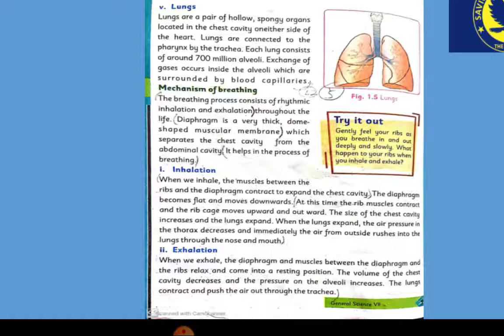The diaphragm becomes flat and moves downward, expanding the chest cavity. The rib muscles contract and the rib cage moves upward and outward. The size of the chest cavity increases.